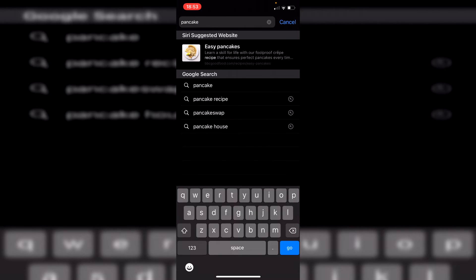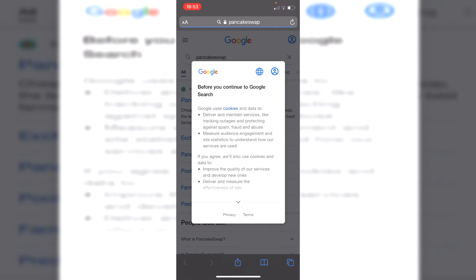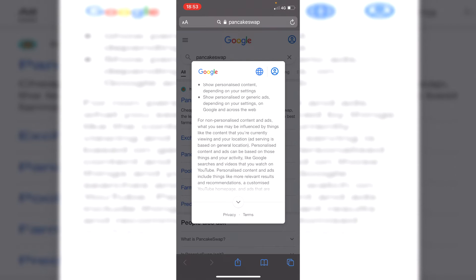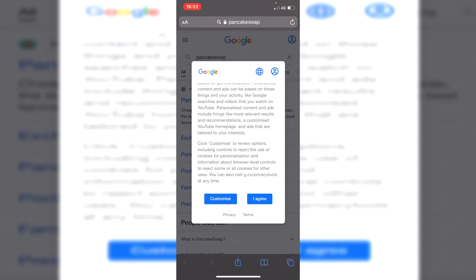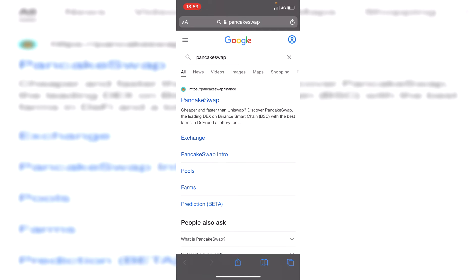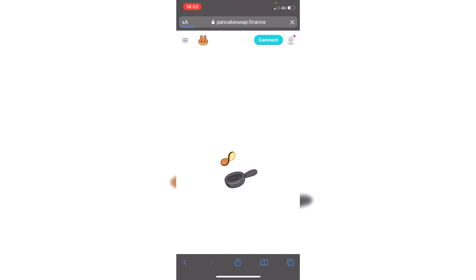Do keep watching because I'm showing you the full guide and there's a few things you do need to know. Make sure you come to the official PancakeSwap site which is PancakeSwap.finance, so click there.